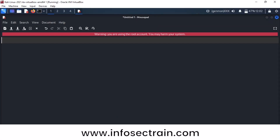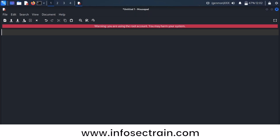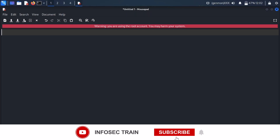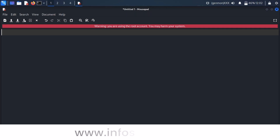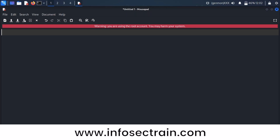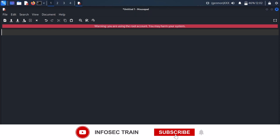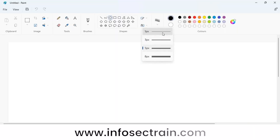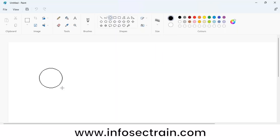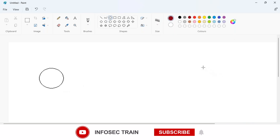We are going to look at the tool Netcat. Netcat is very important — if you're performing remote code execution or gaining a reverse shell from your target, you need to know how to start listening. To explain this, let's take the scenario of a reverse shell and a bind shell. Consider this as the attacker and this as the victim.